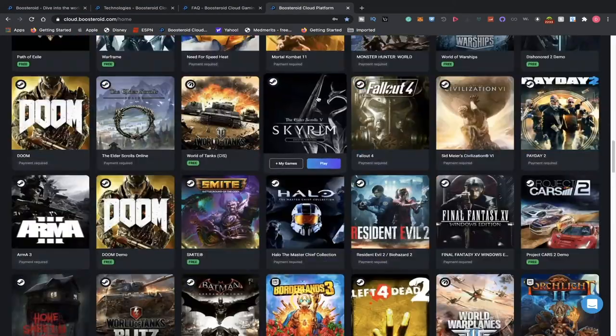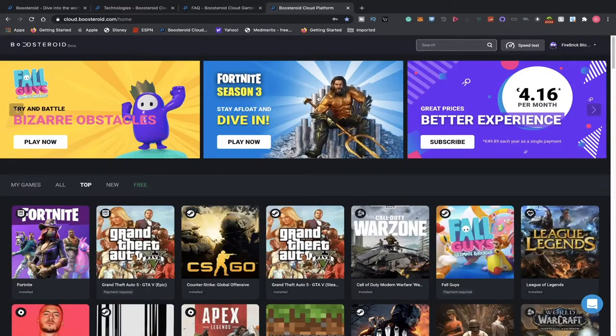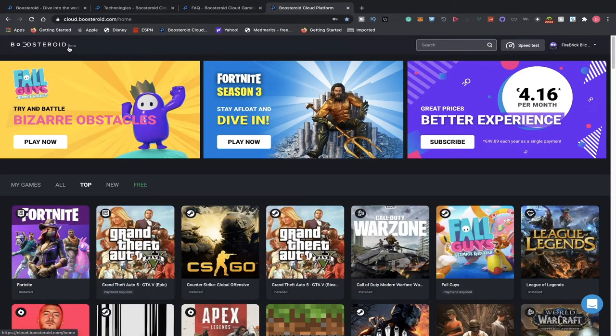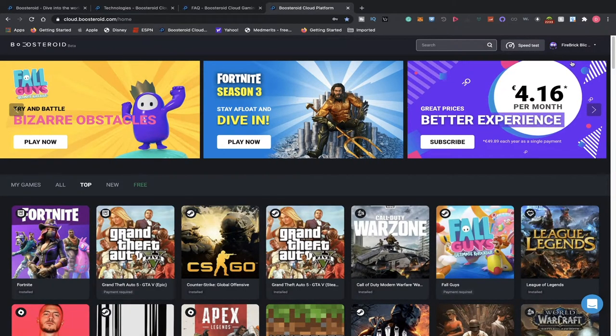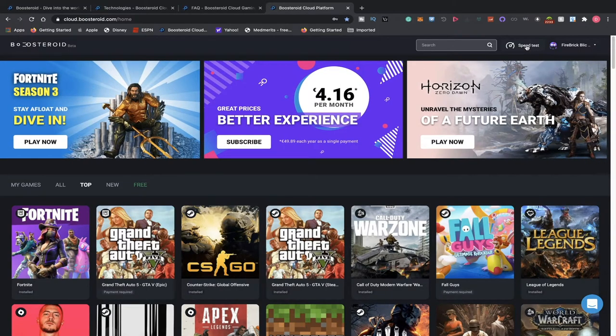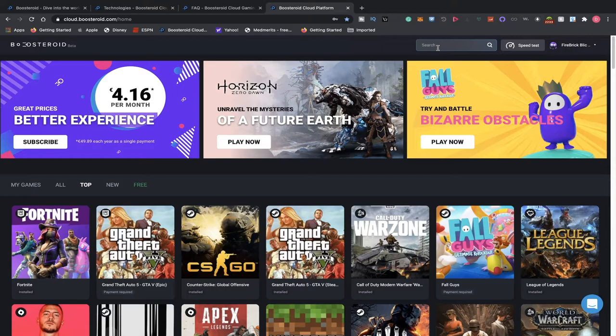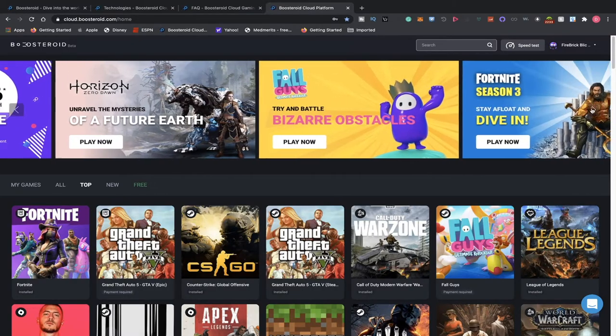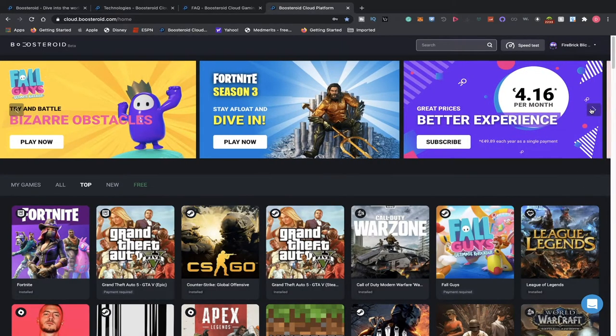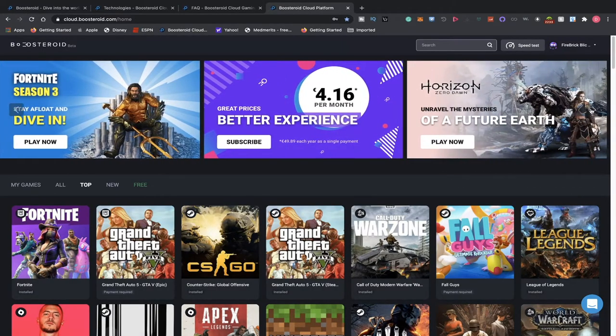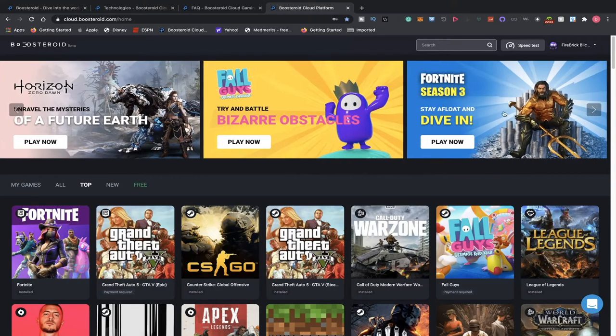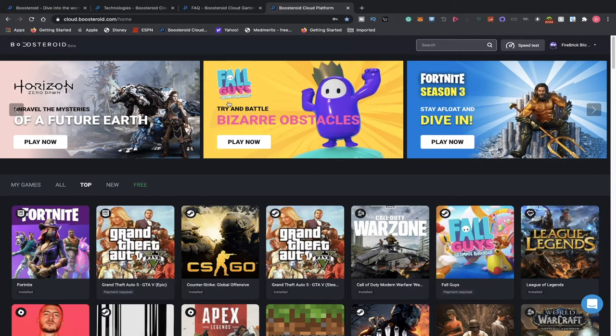So if you sign up for an account, this is what you're actually greeted with. Boosteroid beta, this is your profile. You can do a speed test, and you can take a look at a particular title or search for a particular title you might want to play. As I told you guys, Fall Guys has recently been added to them. And you see some of the other popular games that are being played right now, like Fortnite and Horizon Zero Dawn.